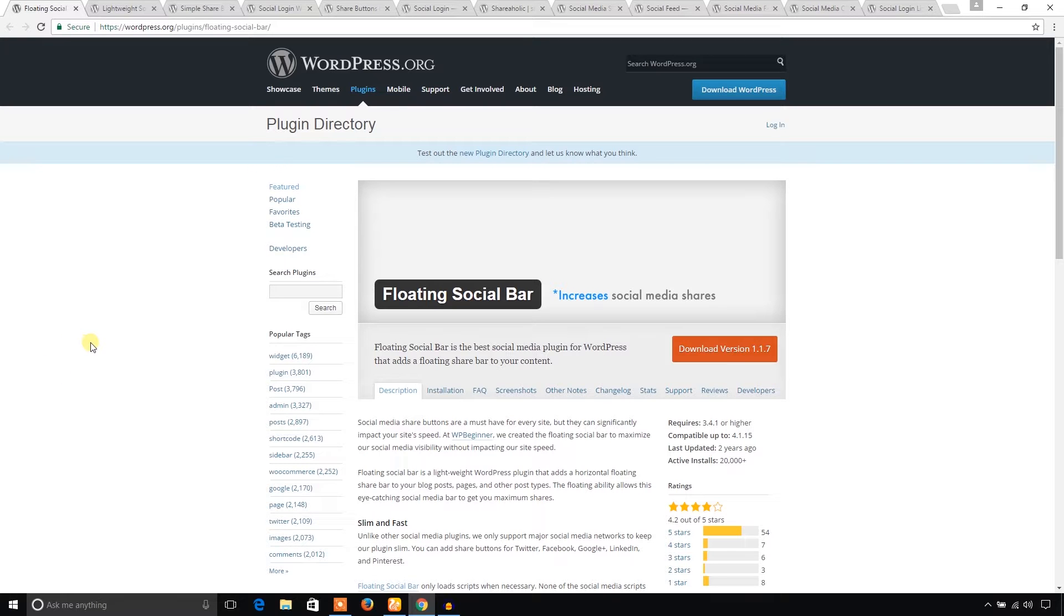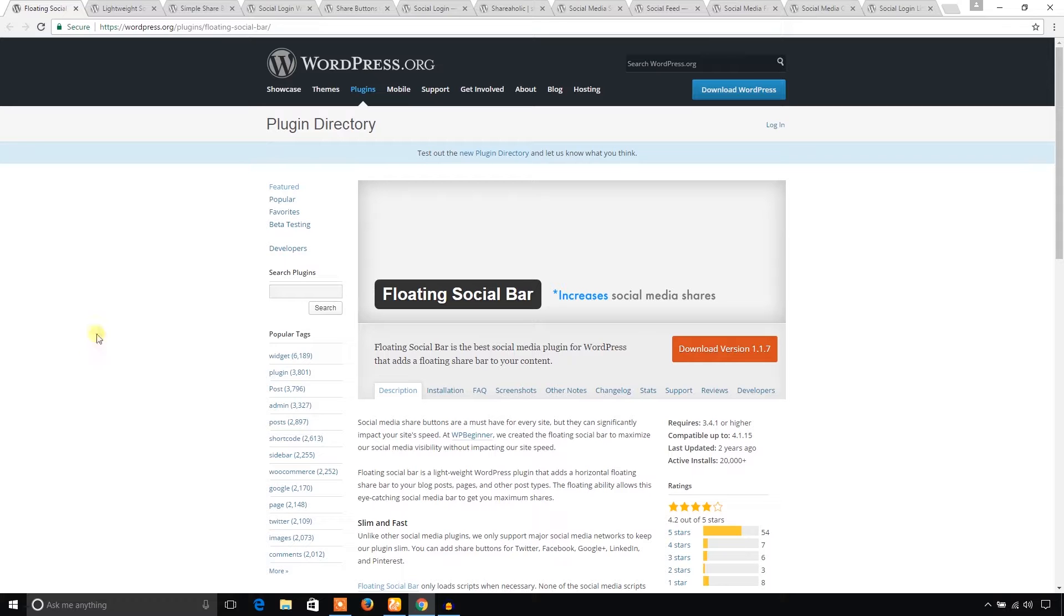Hello everyone, welcome to WPBream. In this video, I have a list of 12 best social media plugins. So, let's get started.